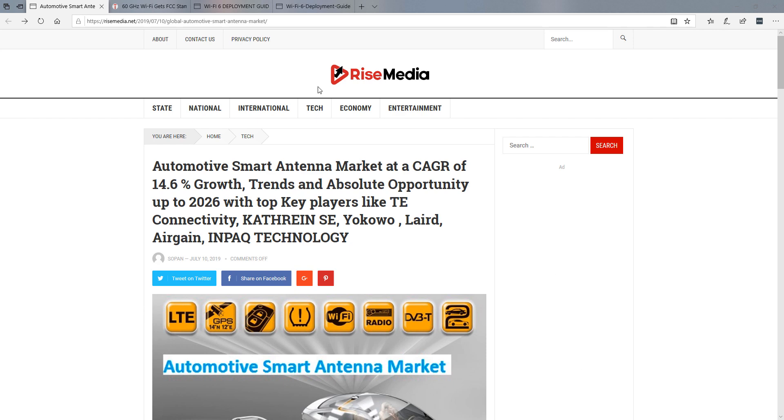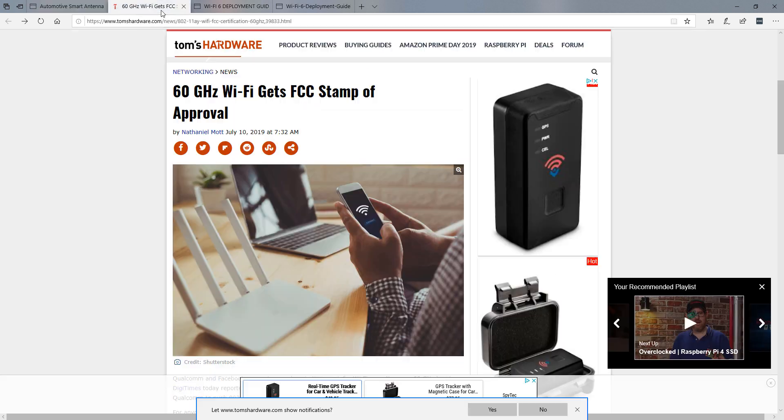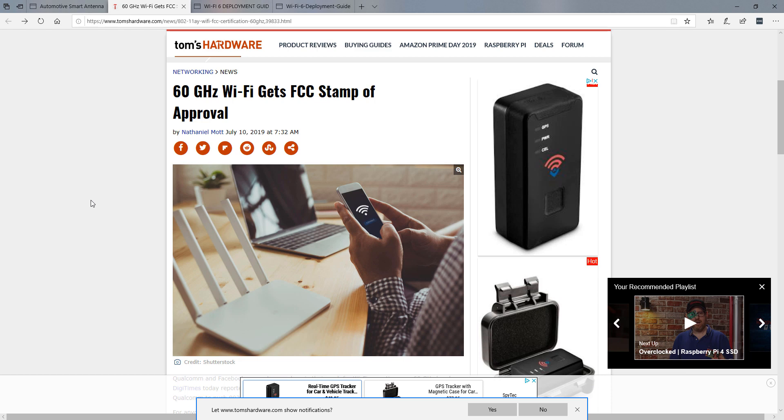Now, the second thing this week is that there are some 60 gigahertz devices getting approved by the FCC. These devices are based on 802.11AY. Now, if you haven't heard of that, it's the update to 802.11AD, taking it up to around 10 gigabits per second throughput.